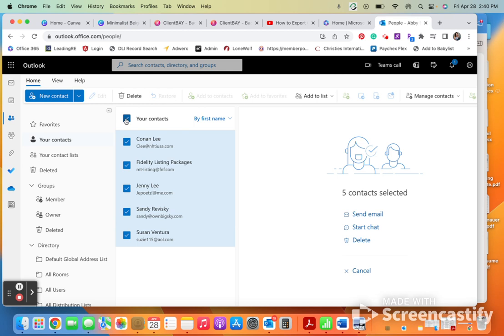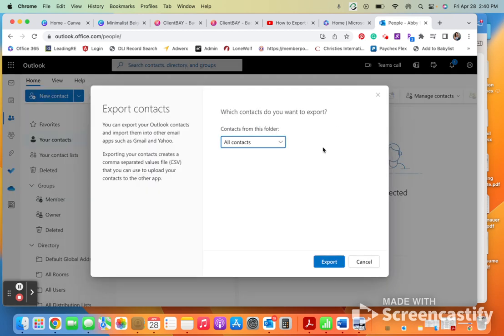So like I said, I'm going to go ahead and highlight these. I'm going to go over to manage contacts and hit export. All contacts, correct, and then I'd hit this export button, and it's going to download a CSV file. I hope this helps.